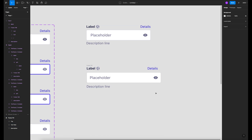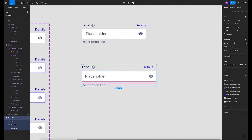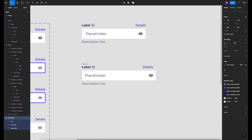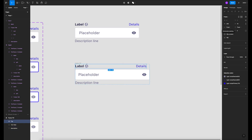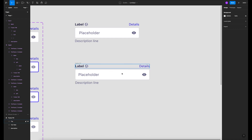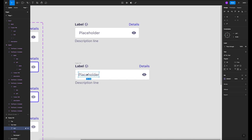Now let's add the constraints — this is the most important part. The elements need the right constraints, otherwise they won't respond properly. Let's add 6 pixels spacing, then 4 pixels — we don't want it too spread out. For the top section (label and details), it's going to be fill container and fixed height.